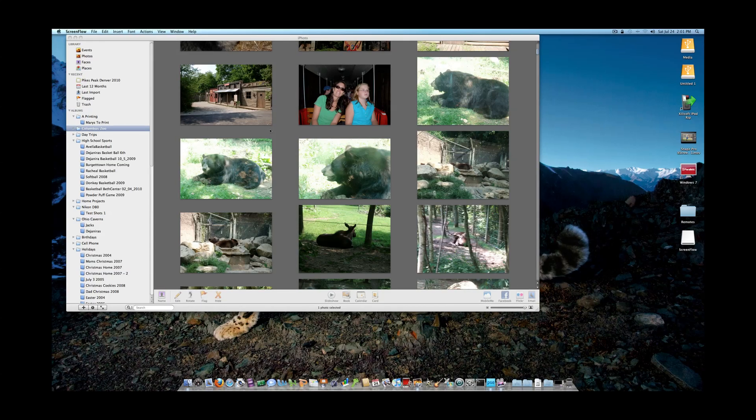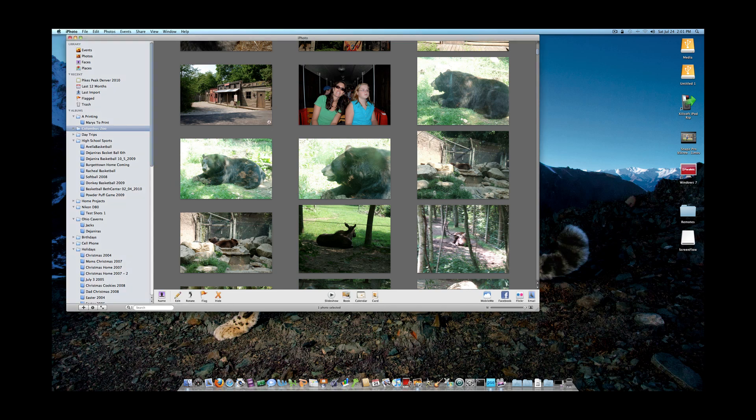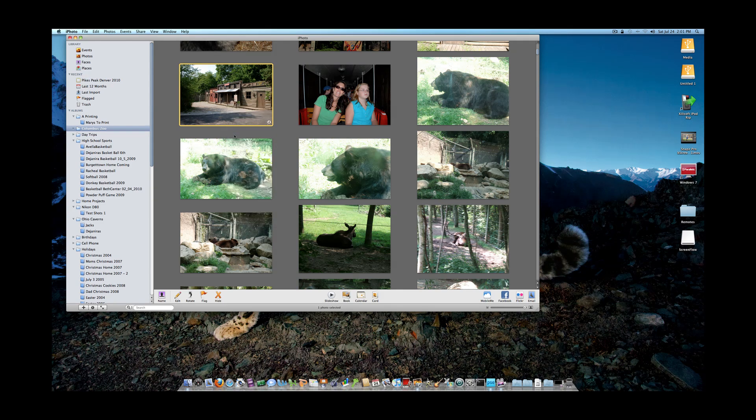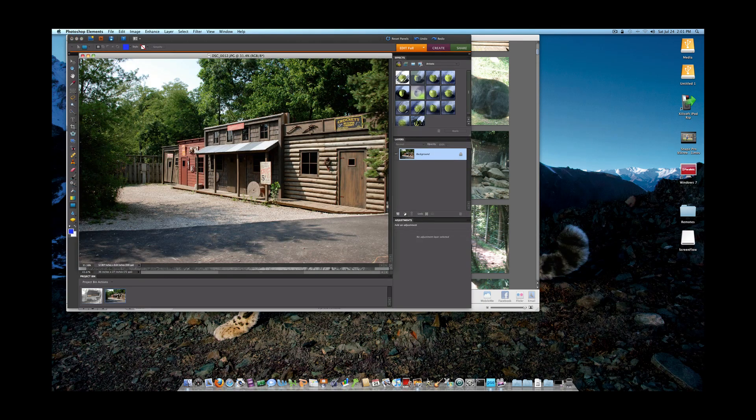Welcome back to another episode of Jack's Tech Corner. I'm your host Jack and this will be another video tutorial of Photoshop Elements. The only difference is that today I want to show you the new Elements 8 for the Mac.